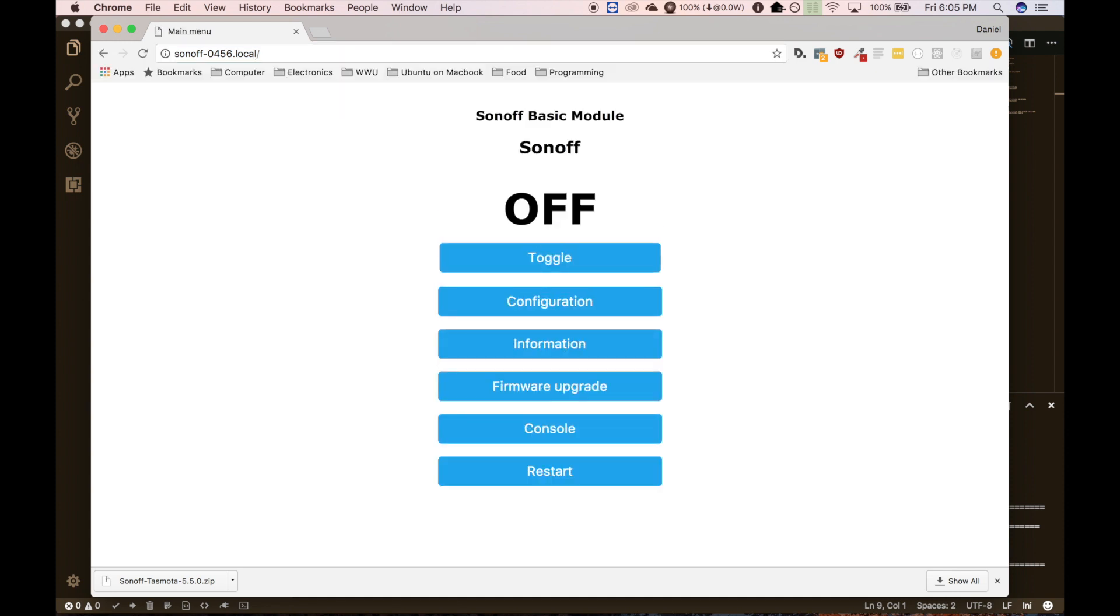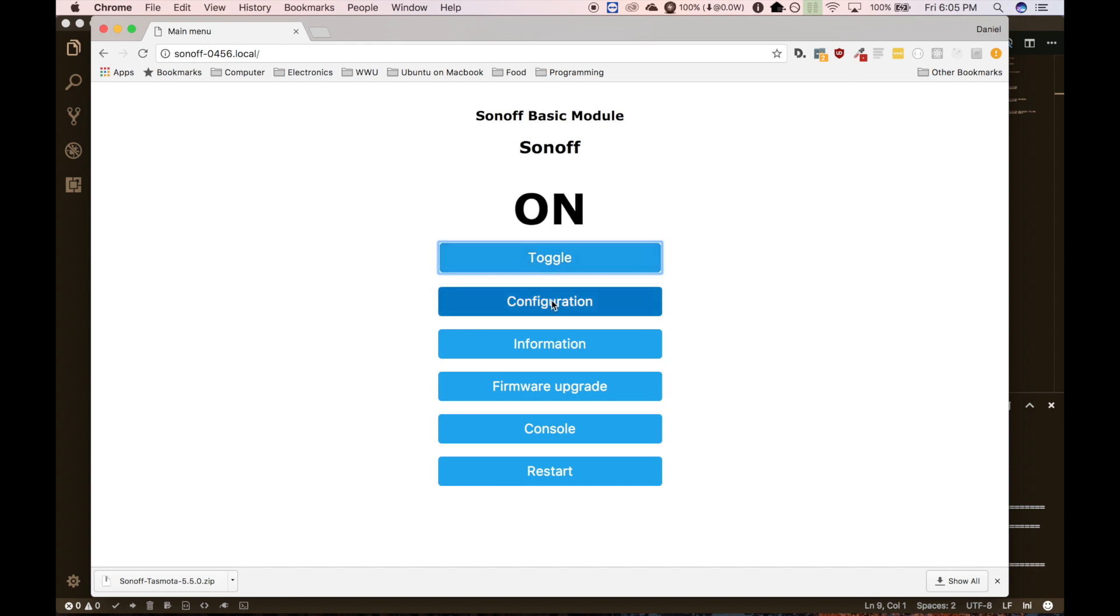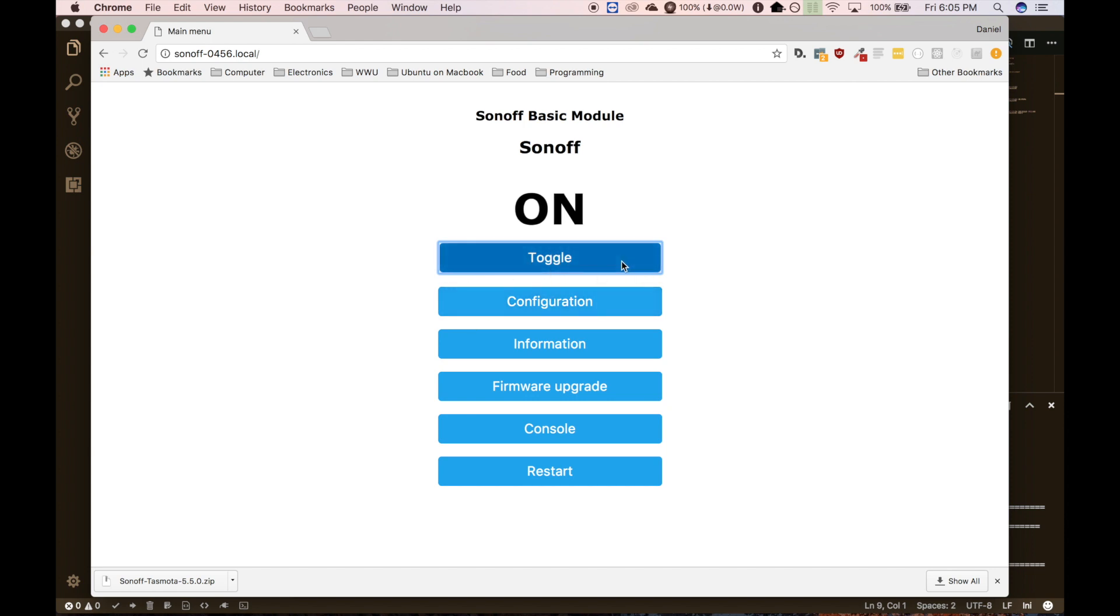And that will let you go to the Sonoff's webpage. And in here, we have all kinds of configuration options that I'm not going to get into today, but you can toggle it on and off if you want to test it out. And I don't know if you can hear that in the background, but it is toggling on and off.